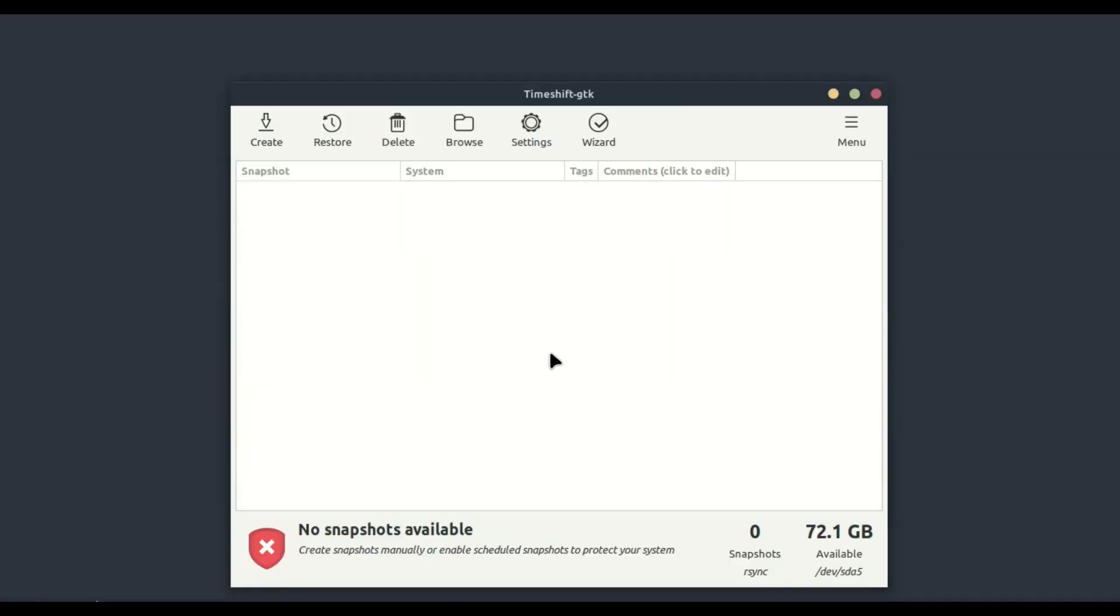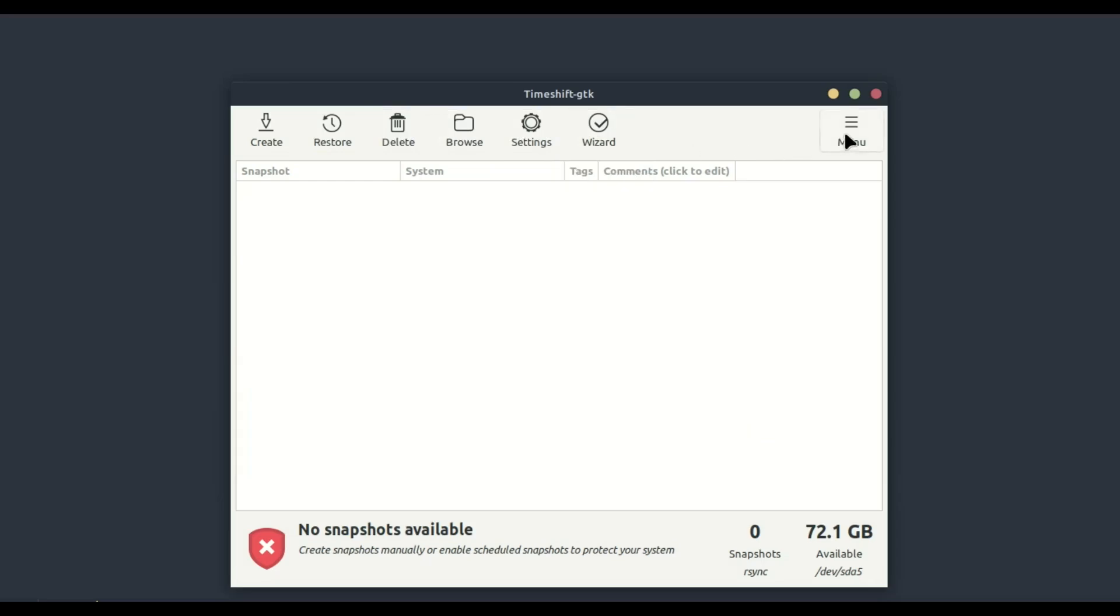Click 'Create' to start the setup process. Timeshift offers two types of snapshots: RSYNC and BTRFS. RSYNC is more common and works with most file systems, while BTRFS is specific to BTRFS file systems. We'll go with RSYNC for this tutorial.